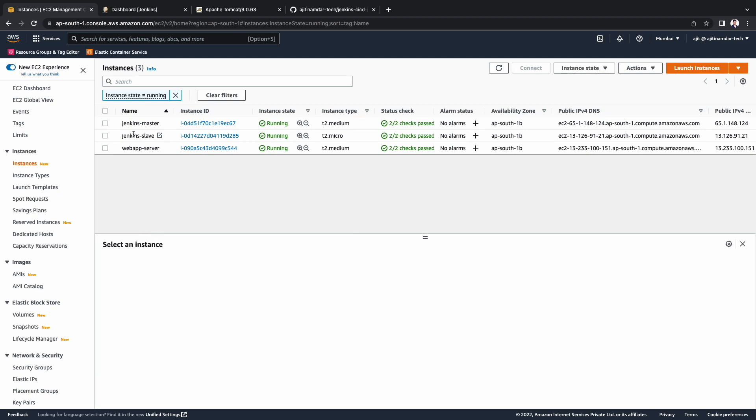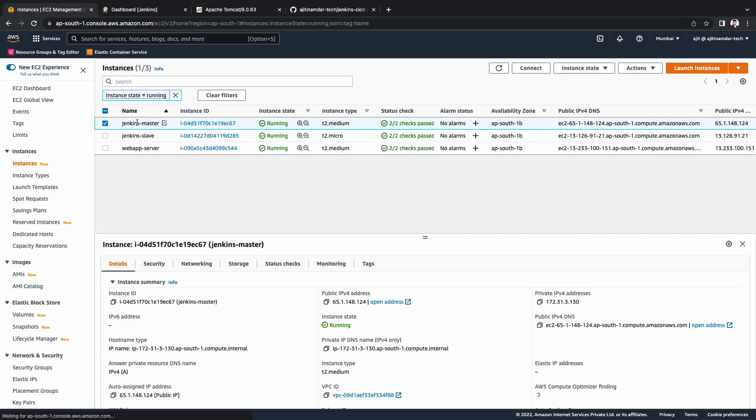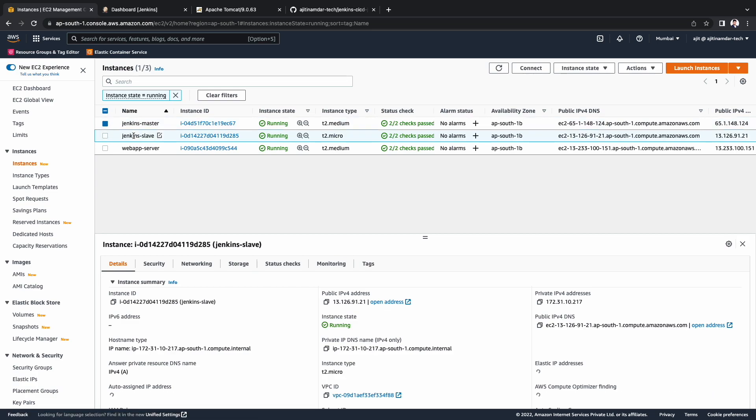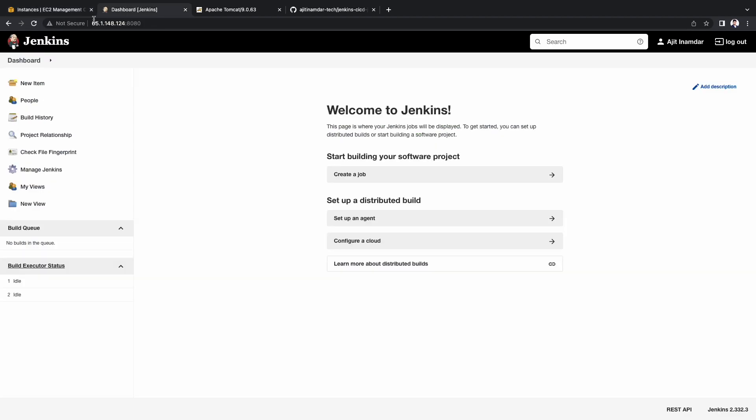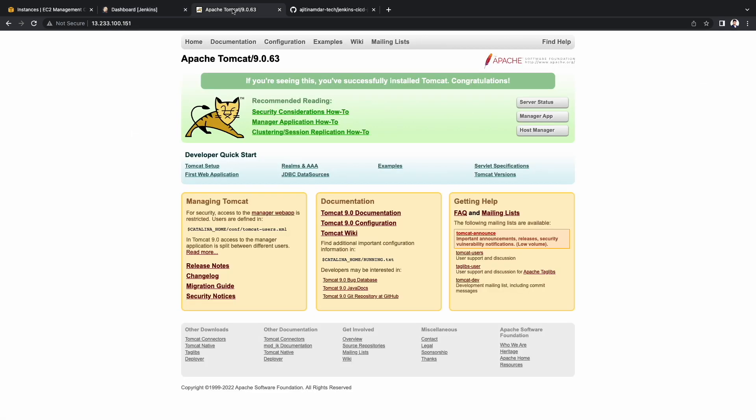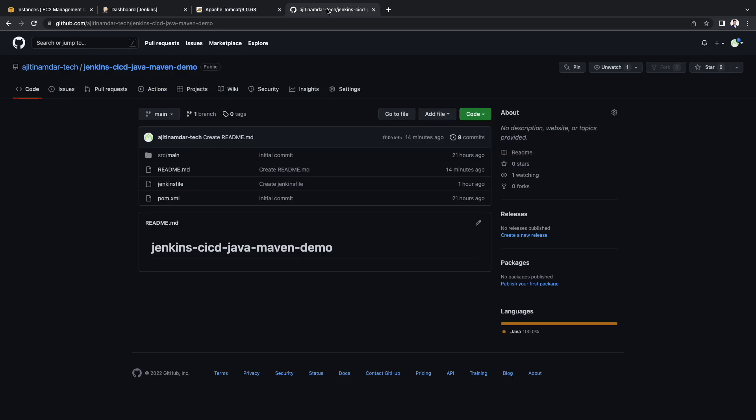As seen earlier in the diagram, we have the Jenkins master, Jenkins slave and a Tomcat web app server. We already have the Jenkins master up and running with no builds. Apache Tomcat server is also installed and ready to accept war file deployments. This is the GitHub repository where I have kept all the source code. I will provide the link to this repository in the description.